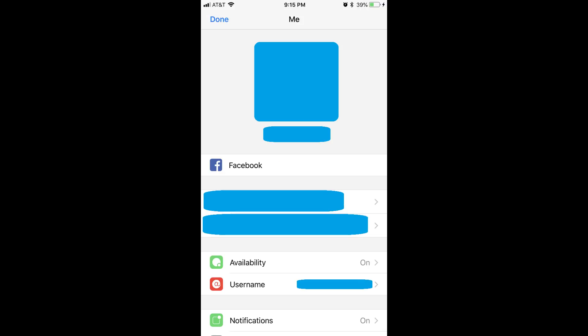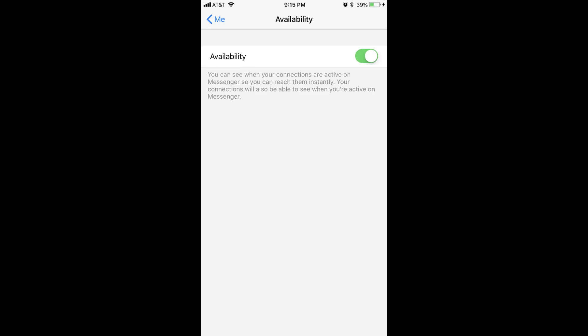Step 3. Tap Availability in the list of options that appears on the screen. The Availability screen appears.